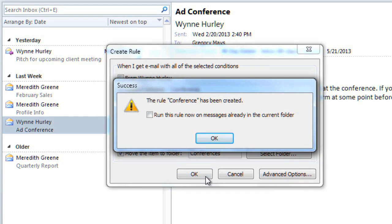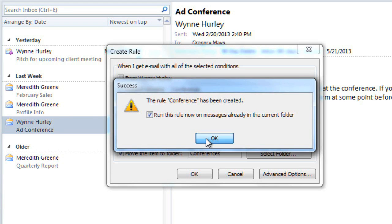Click OK to create the rule. This rule will automatically be applied to any new messages that you receive. If you want to apply it to your existing messages, you can check this box, and then click OK.